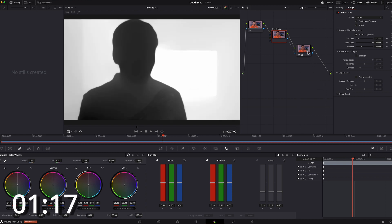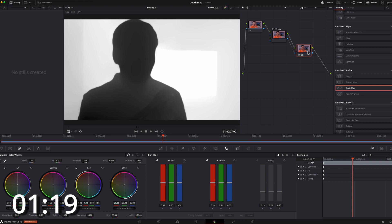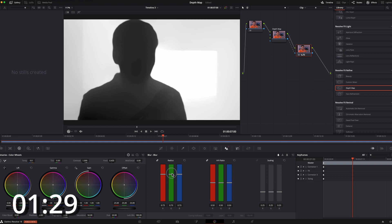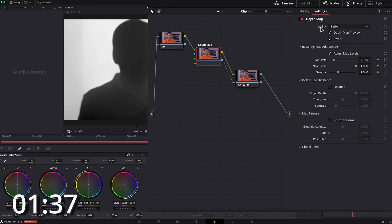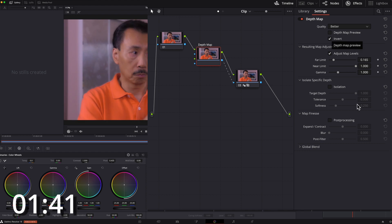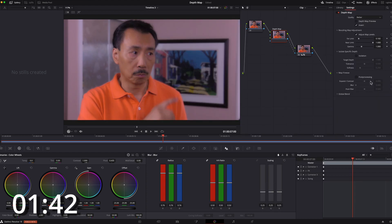And then now I go to this node, and I'm just going to go to the blur area, then bring it up to about here. Go back to this node, take the preview off. And that's it — it's all blurred.